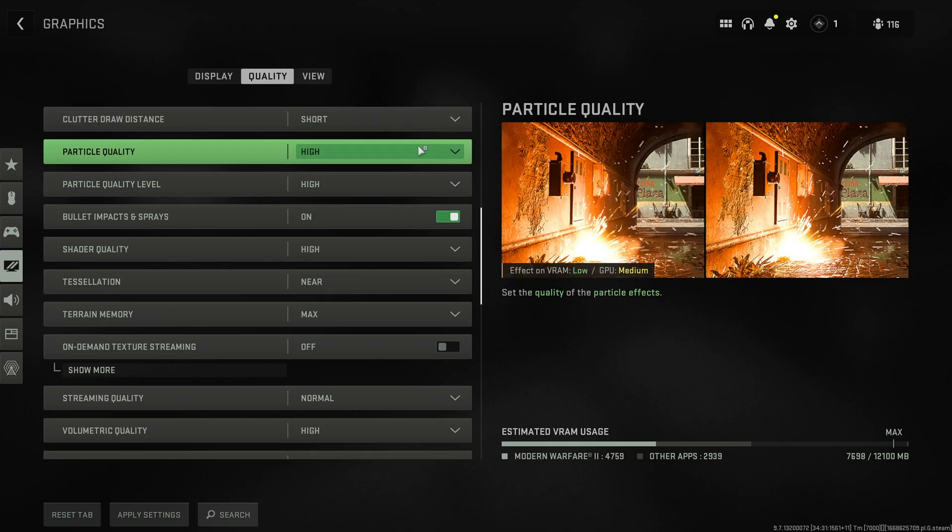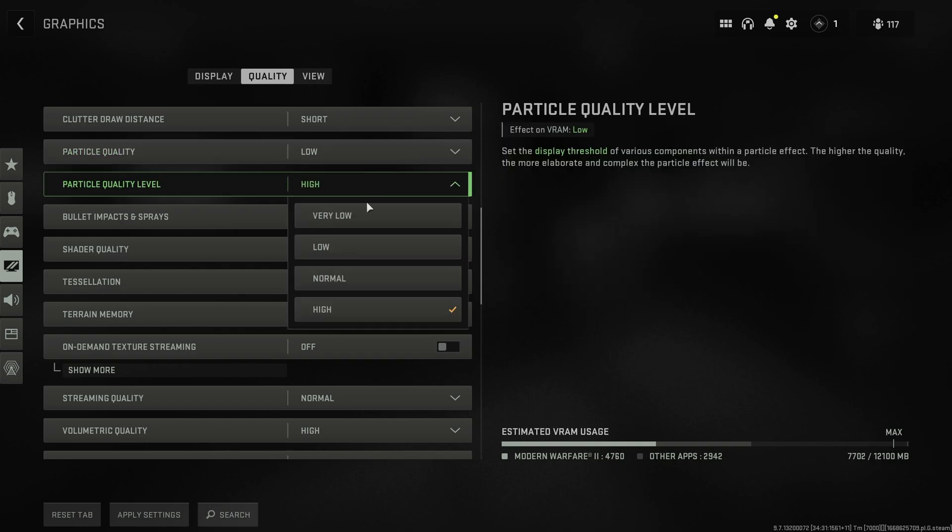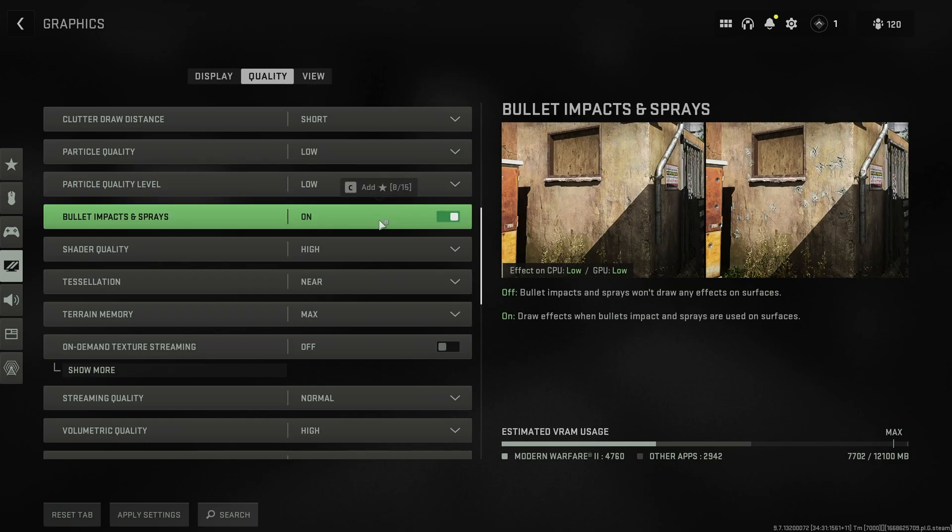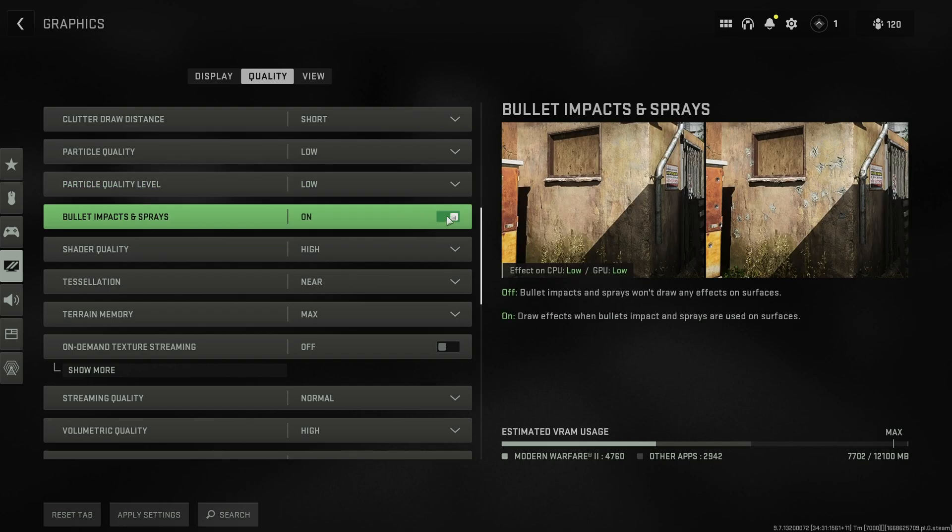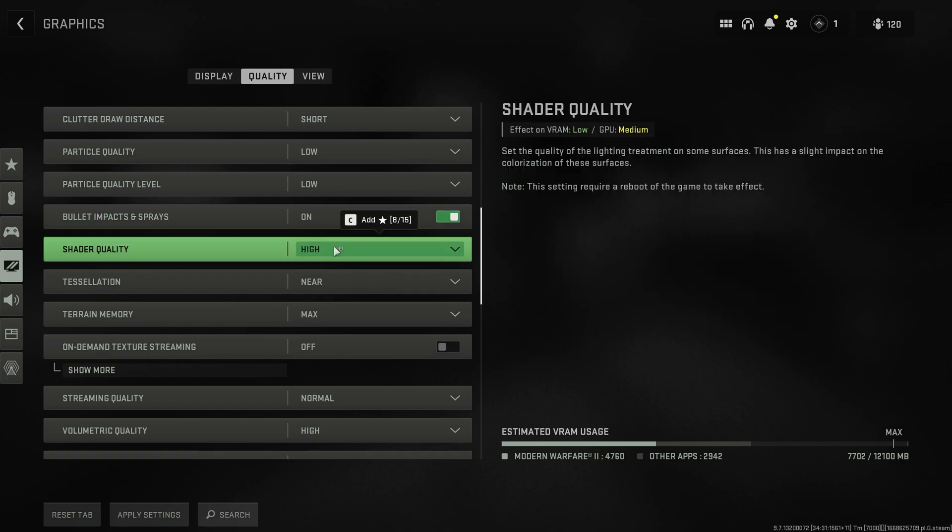Particle quality. Usually, you'll set this to low and forget about it. Particle quality level. Once again, low or very low, depending on your PC. Bullet impacts and spray. This has a very low impact on your PC, though it can have a huge visual impact in your gameplay experience. Seeing bullet holes and things aren't really nice, so simply have this on if you like it, off if you don't.